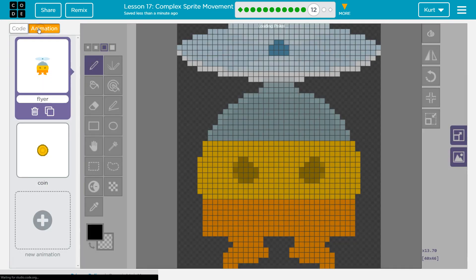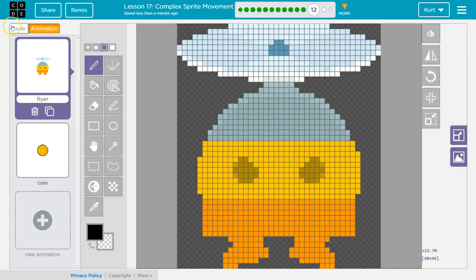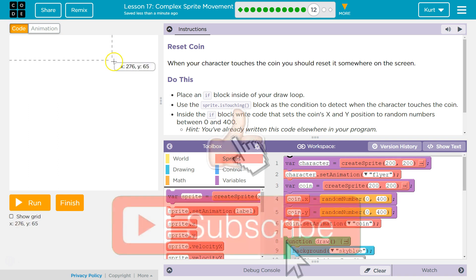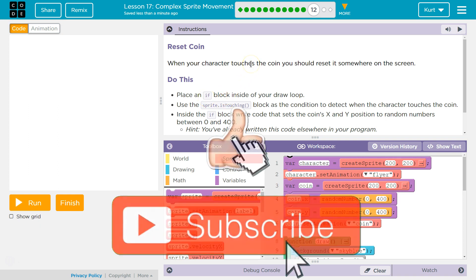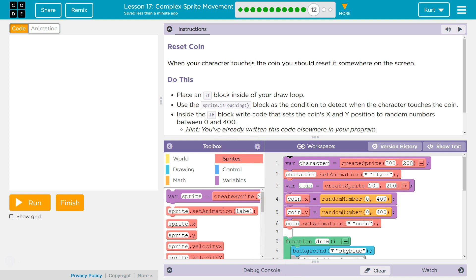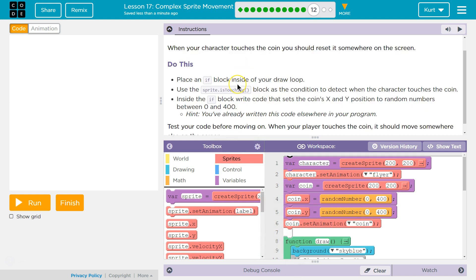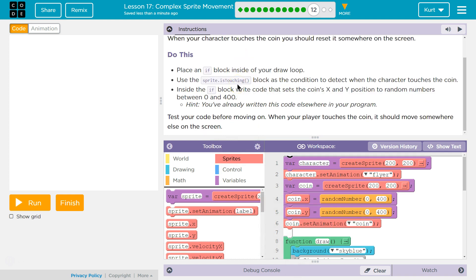Are we going to add animation? Nope, no animation. But we have our coin. So let's see. Reset coin. When your character touches the coin, you should reset it somewhere on the screen. That make sense?